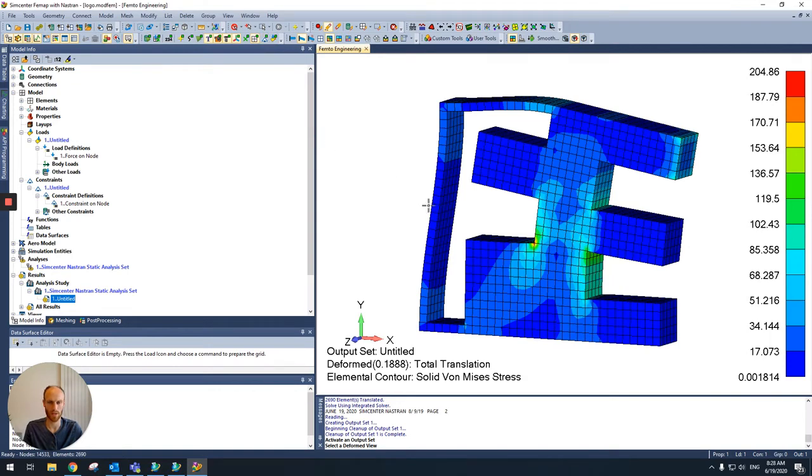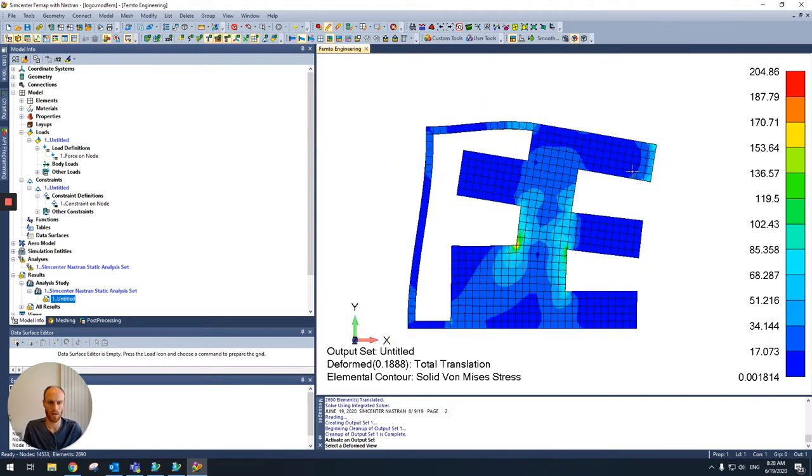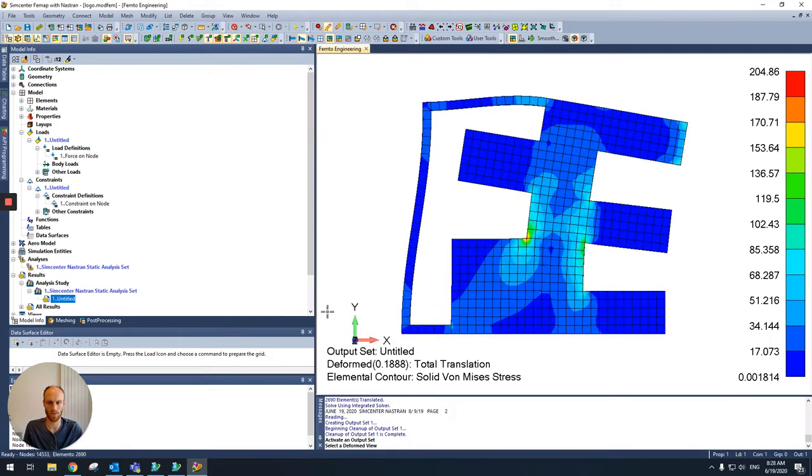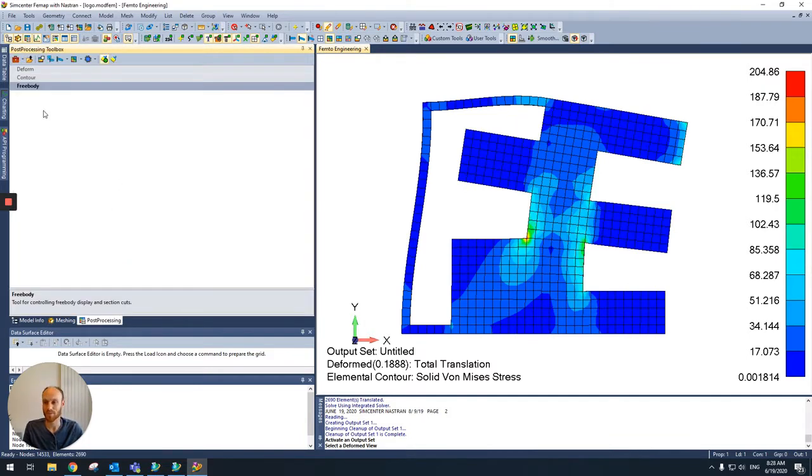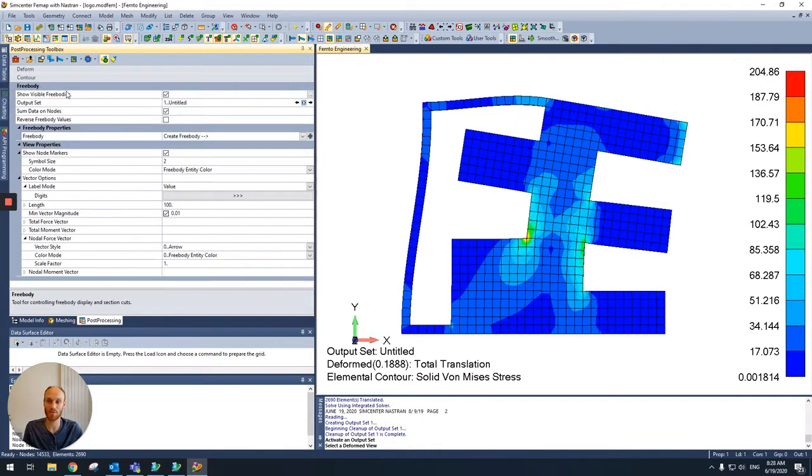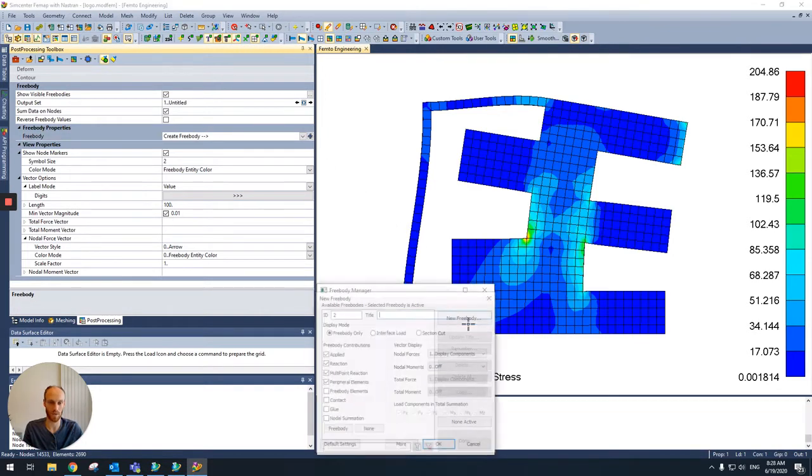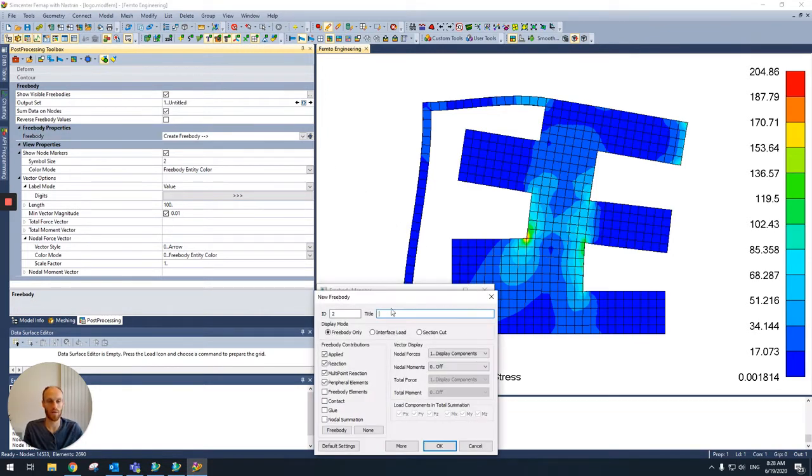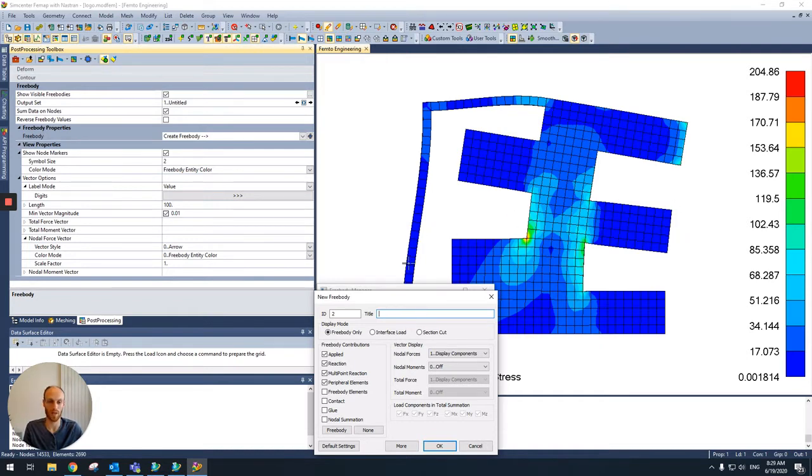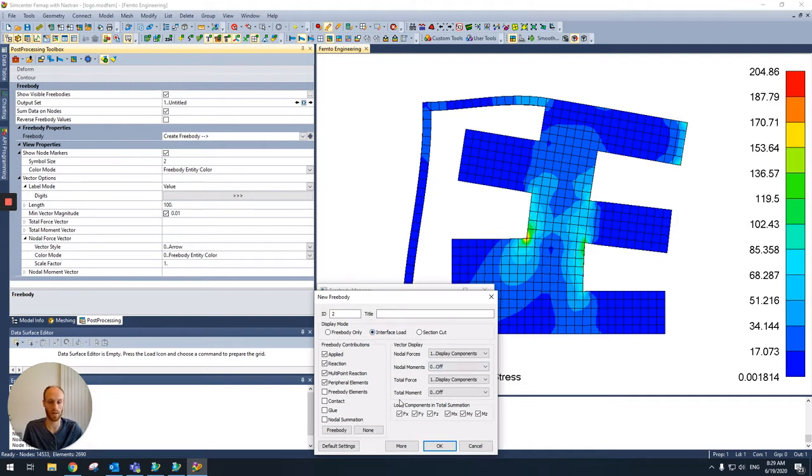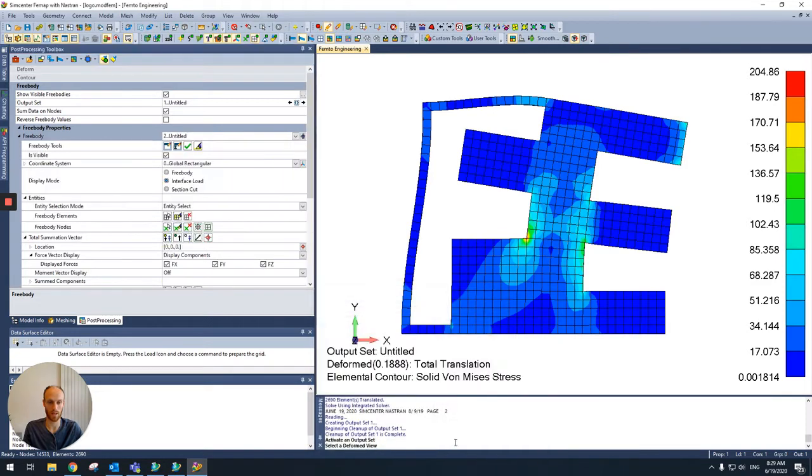And now we're going to make a new FreeBuddy. So we go to the post-processing tab. We select FreeBuddy, and then we create a new FreeBuddy. And I want to know the force which is going through a certain section and also the bending moment that section takes. So I want to have an interface load, and all the other options I keep the default settings and I'll change what I want later on.